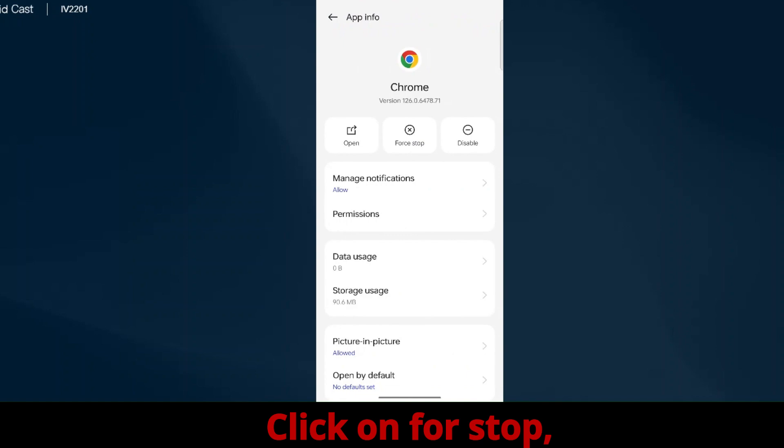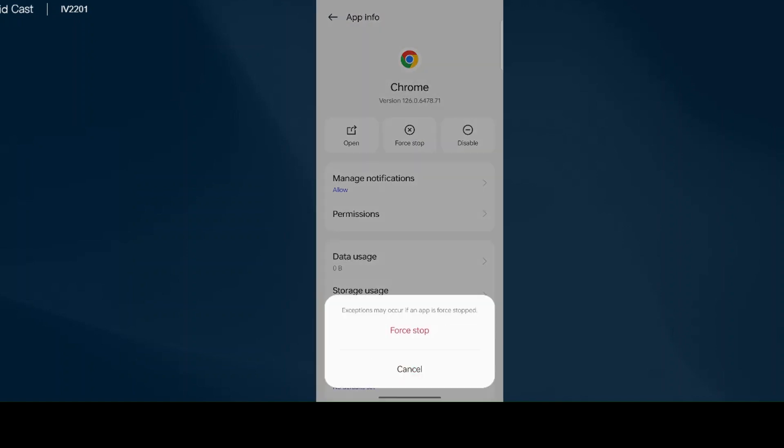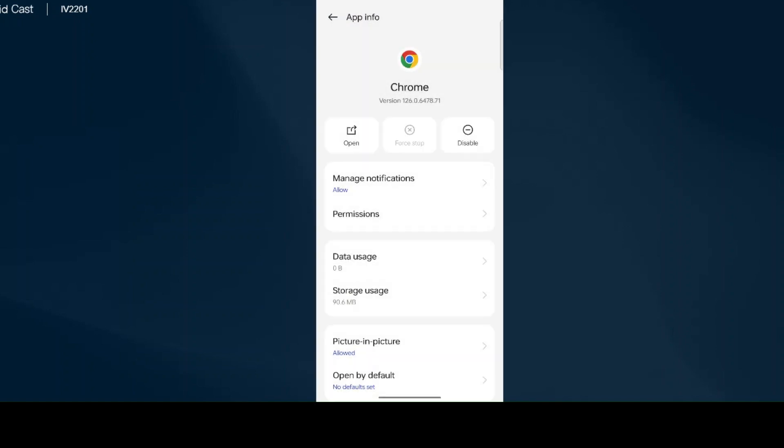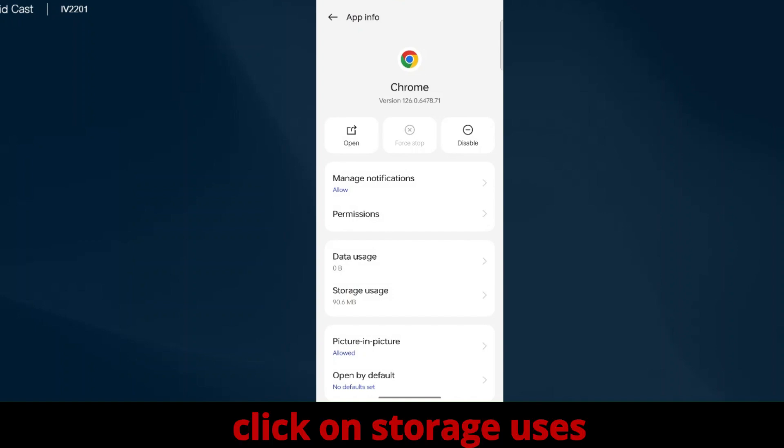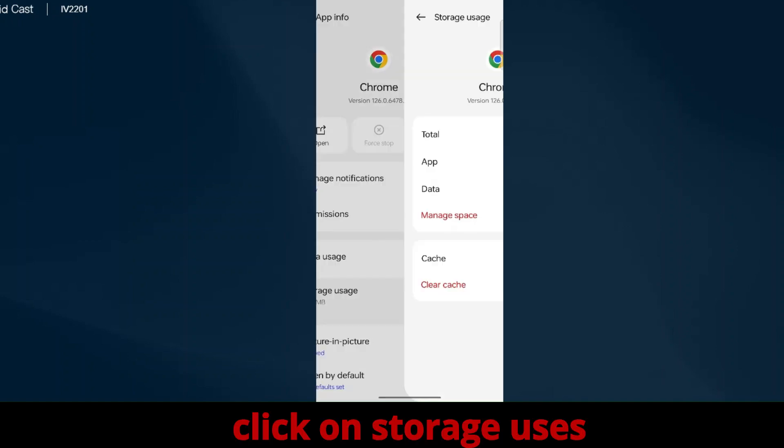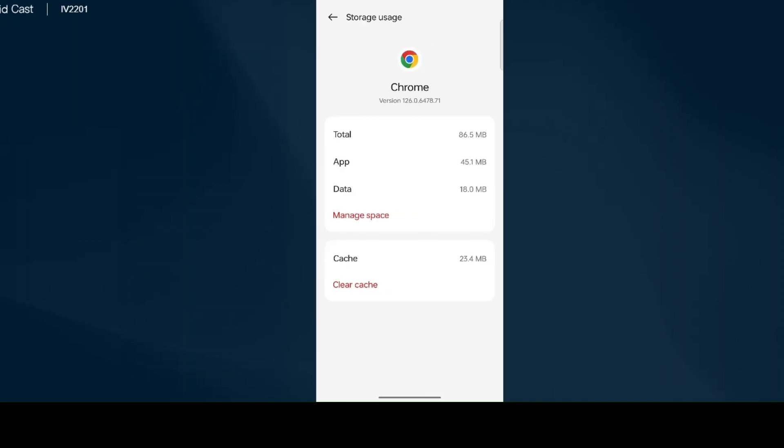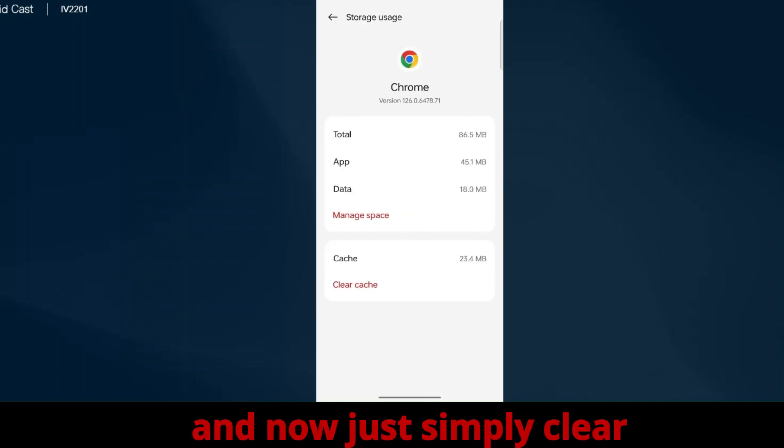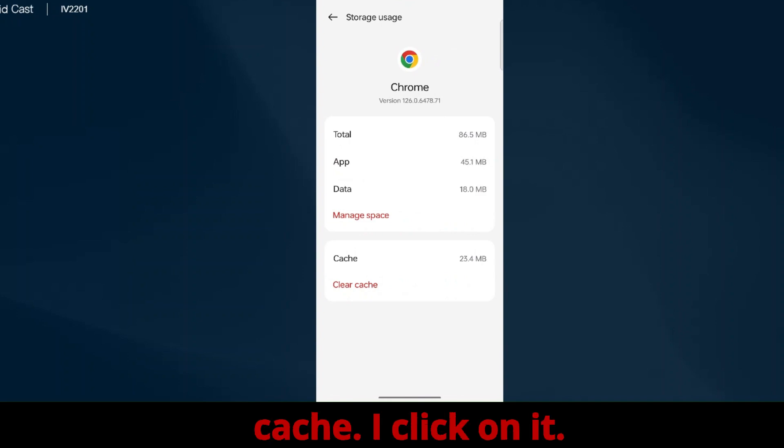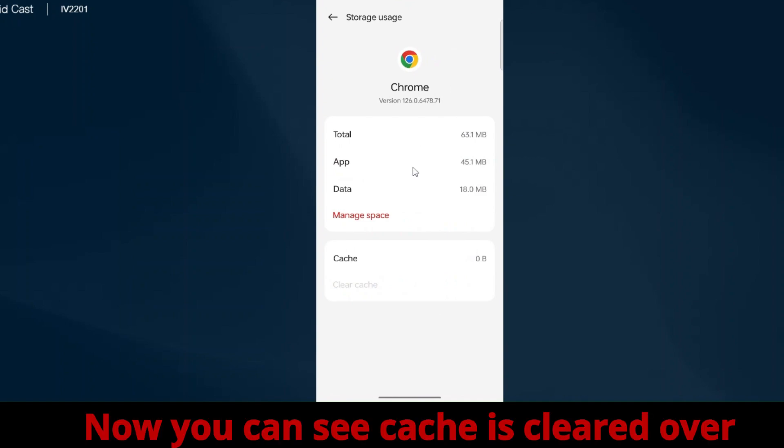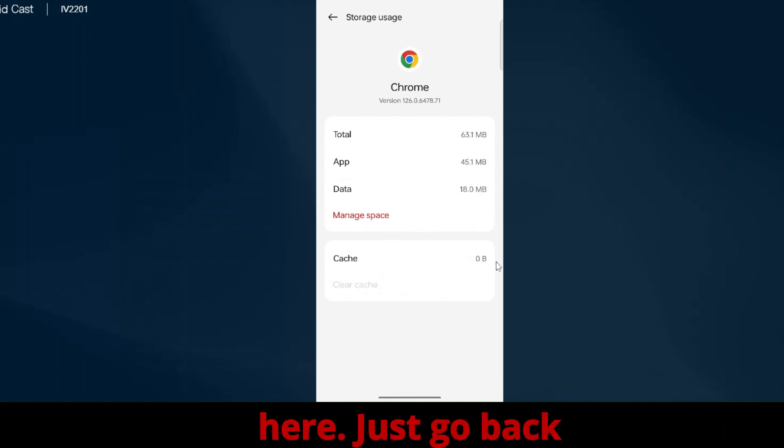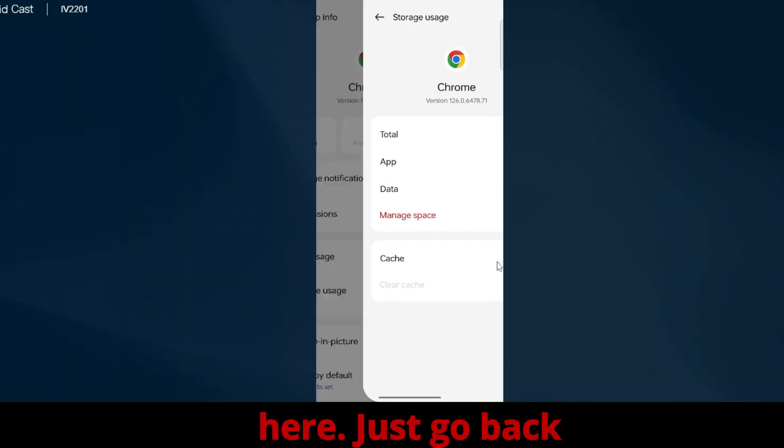Click on Force Stop. Click on Storage and now simply clear cache. I'll click on it. Now you can see cache is cleared. Just go back.